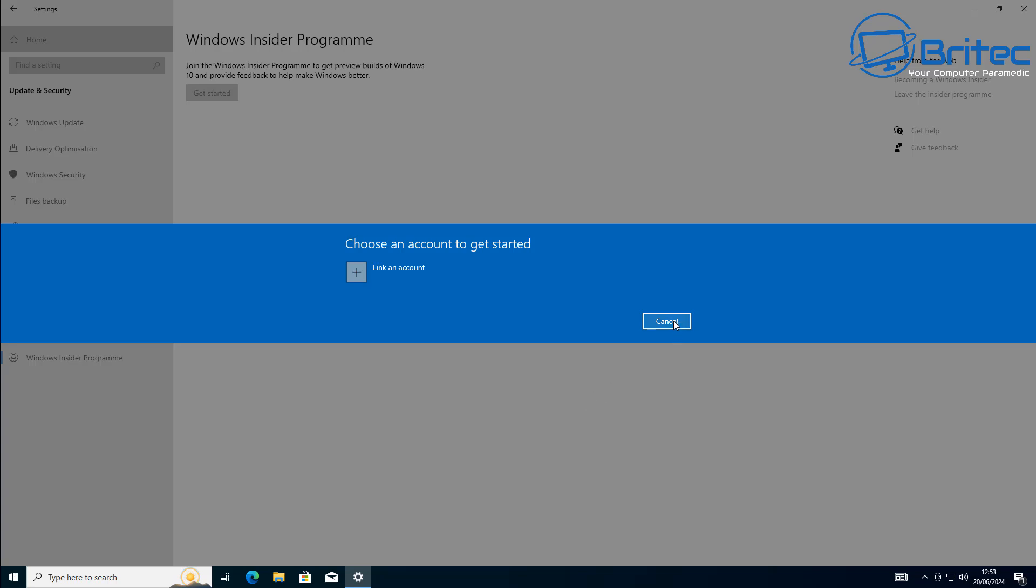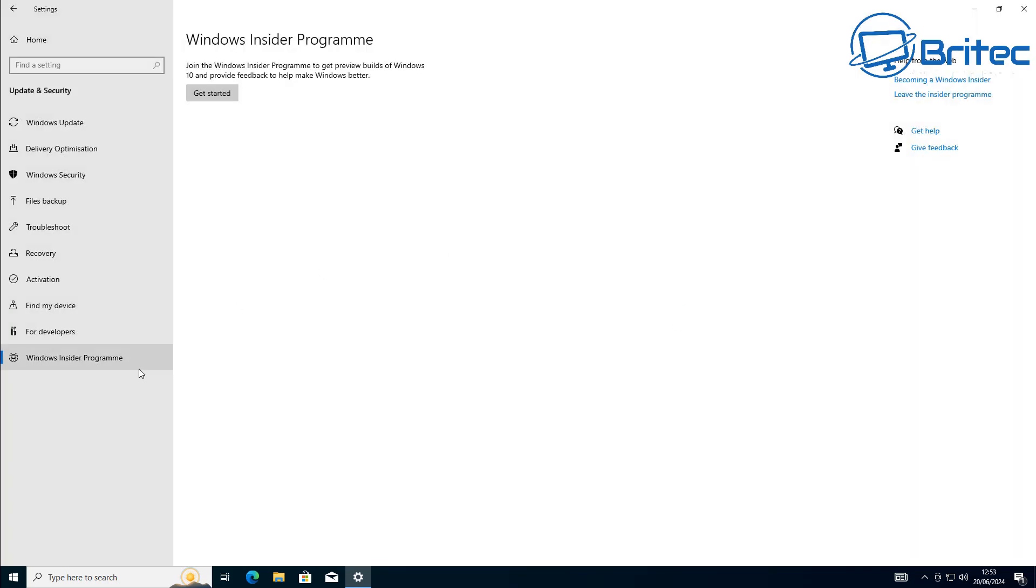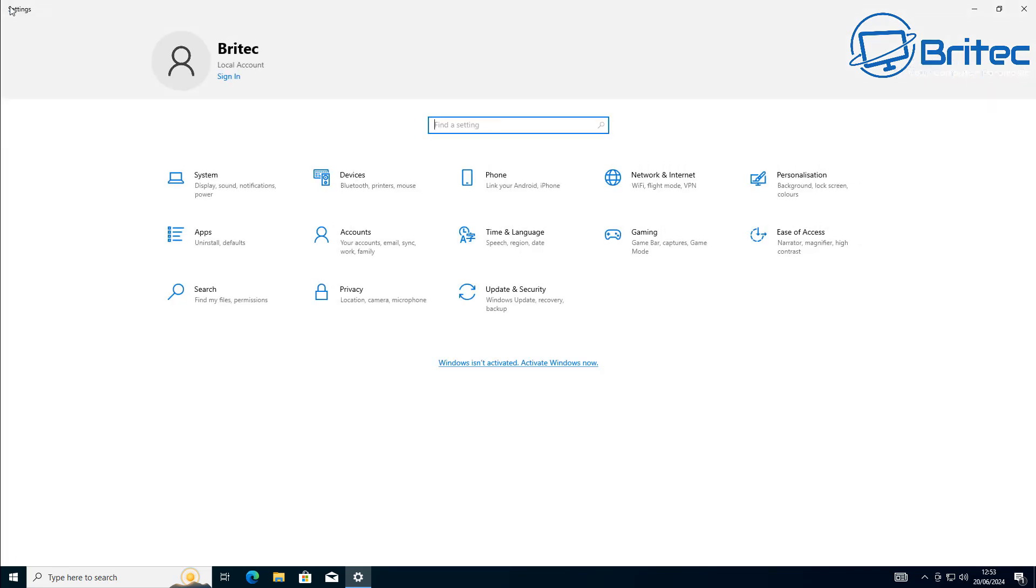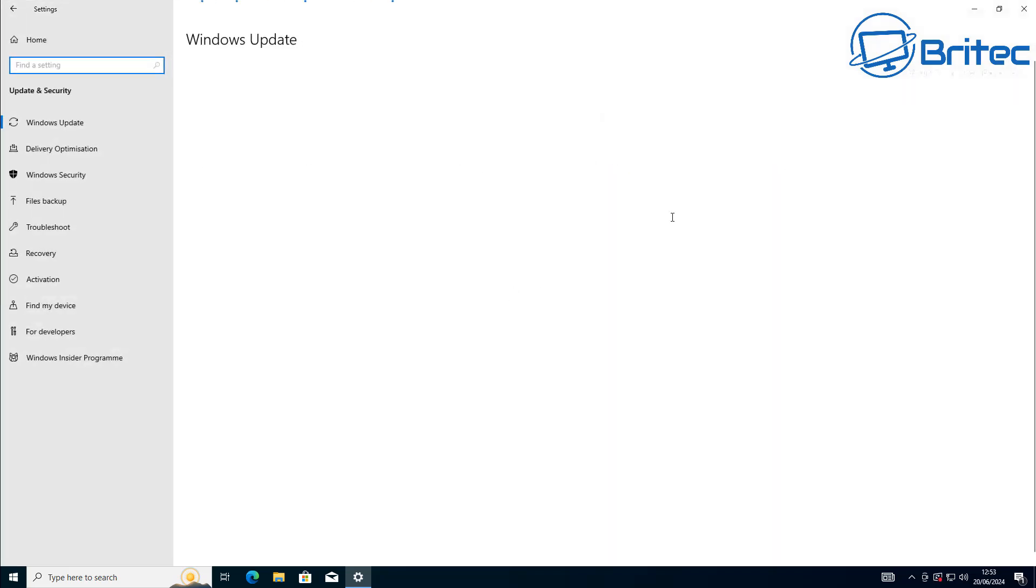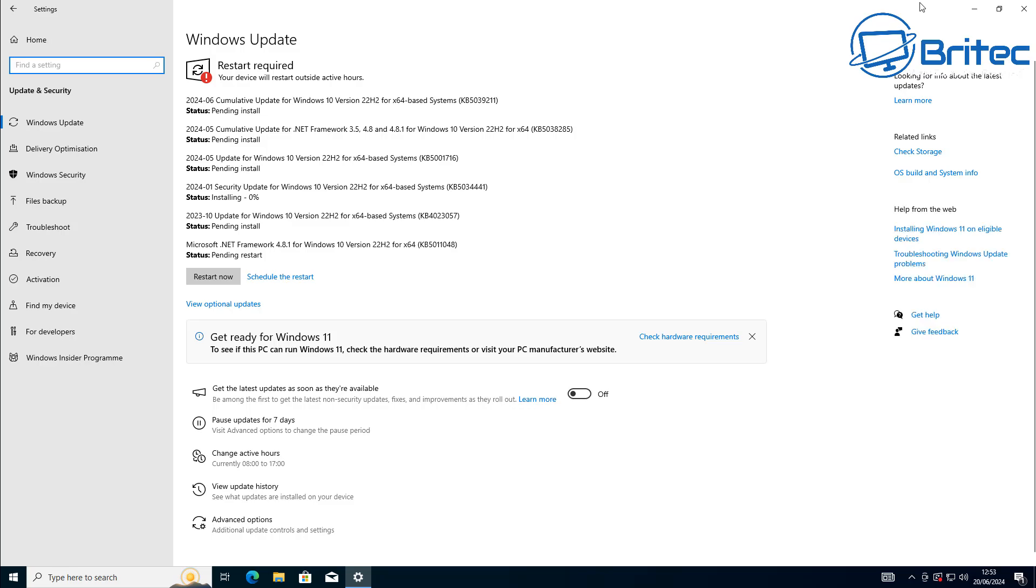Now Microsoft have also confirmed that anyone can join the beta channel. You will need to have an account with Microsoft to be able to join the Windows insider program to receive some of these new feature updates that they're looking at introducing to Windows 10.